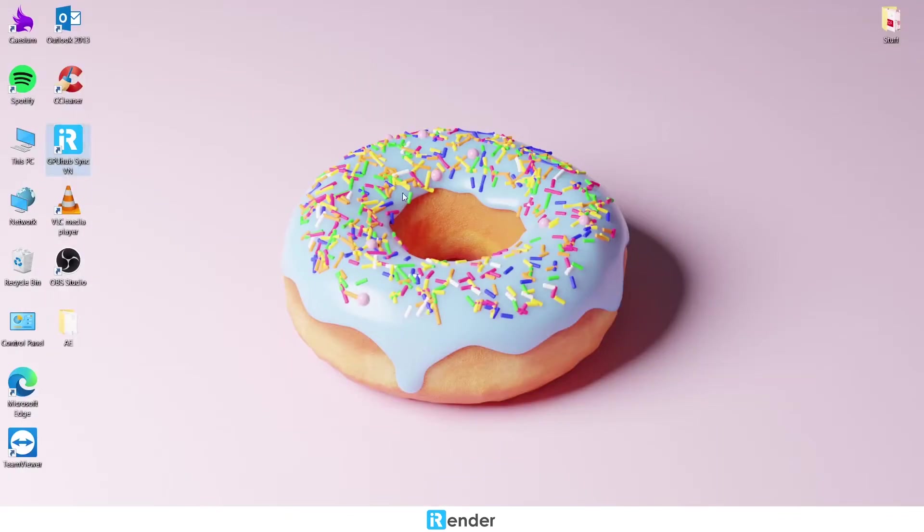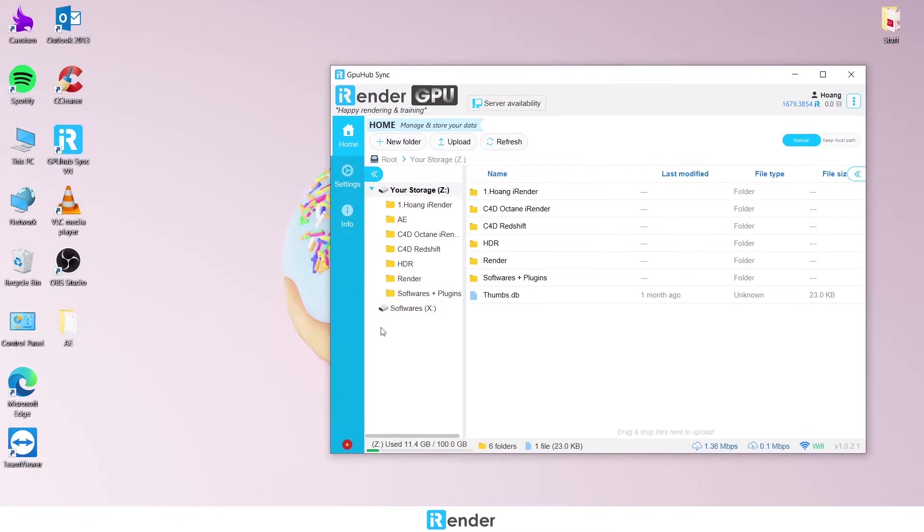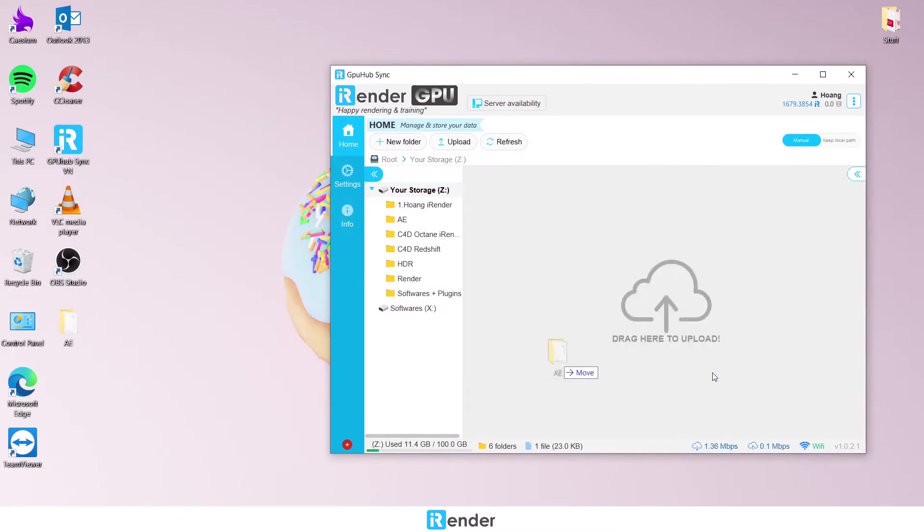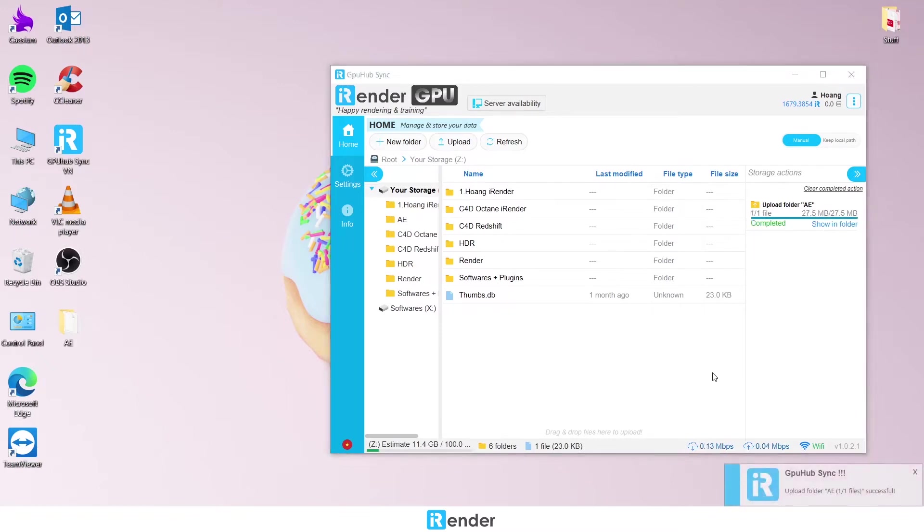We first upload data to GPU HubSync to transfer data to the remote server. All files we upload will be in the Z drive of the remote server.